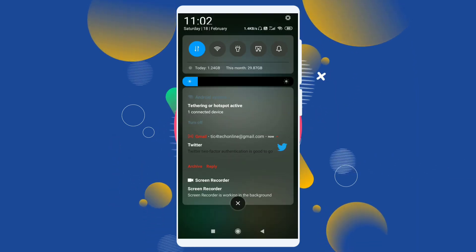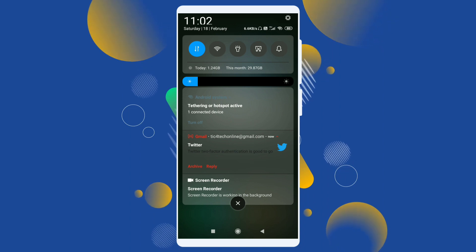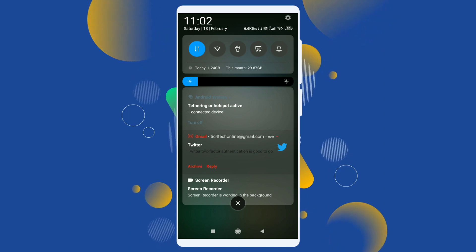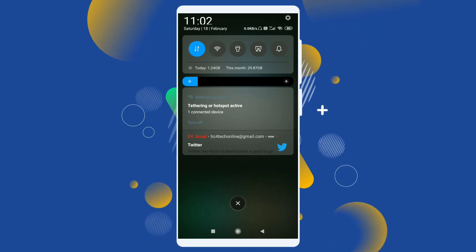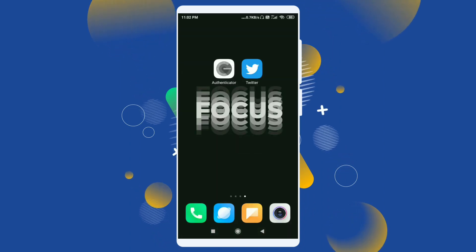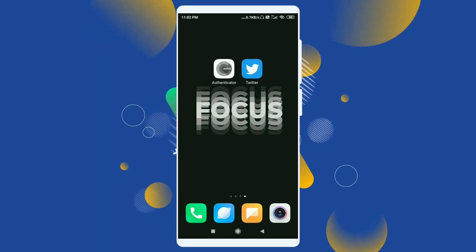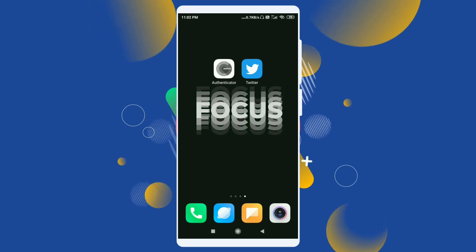As you can see, I have received an email that two-factor authentication is good to go. This is how you can turn on two-factor authentication from Google Authenticator.